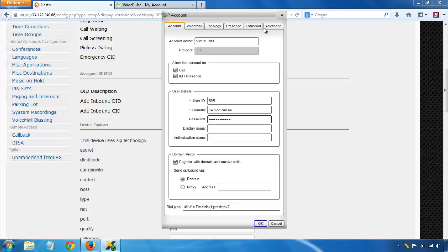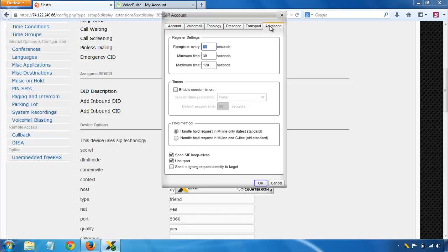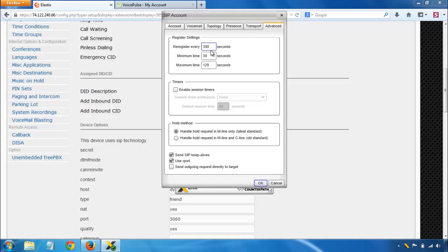One other setting I like to change, under Advanced, is this Re-Register Every. It defaults to 3600 seconds. And what that means is that if you lose your internet connection, your laptop loses power, or you otherwise lose your ability to connect to the PBX unexpectedly, the PBX will still think that you're registered for this long. So I like to change that down to something more reasonable, like every five minutes it's going to check in with the server.